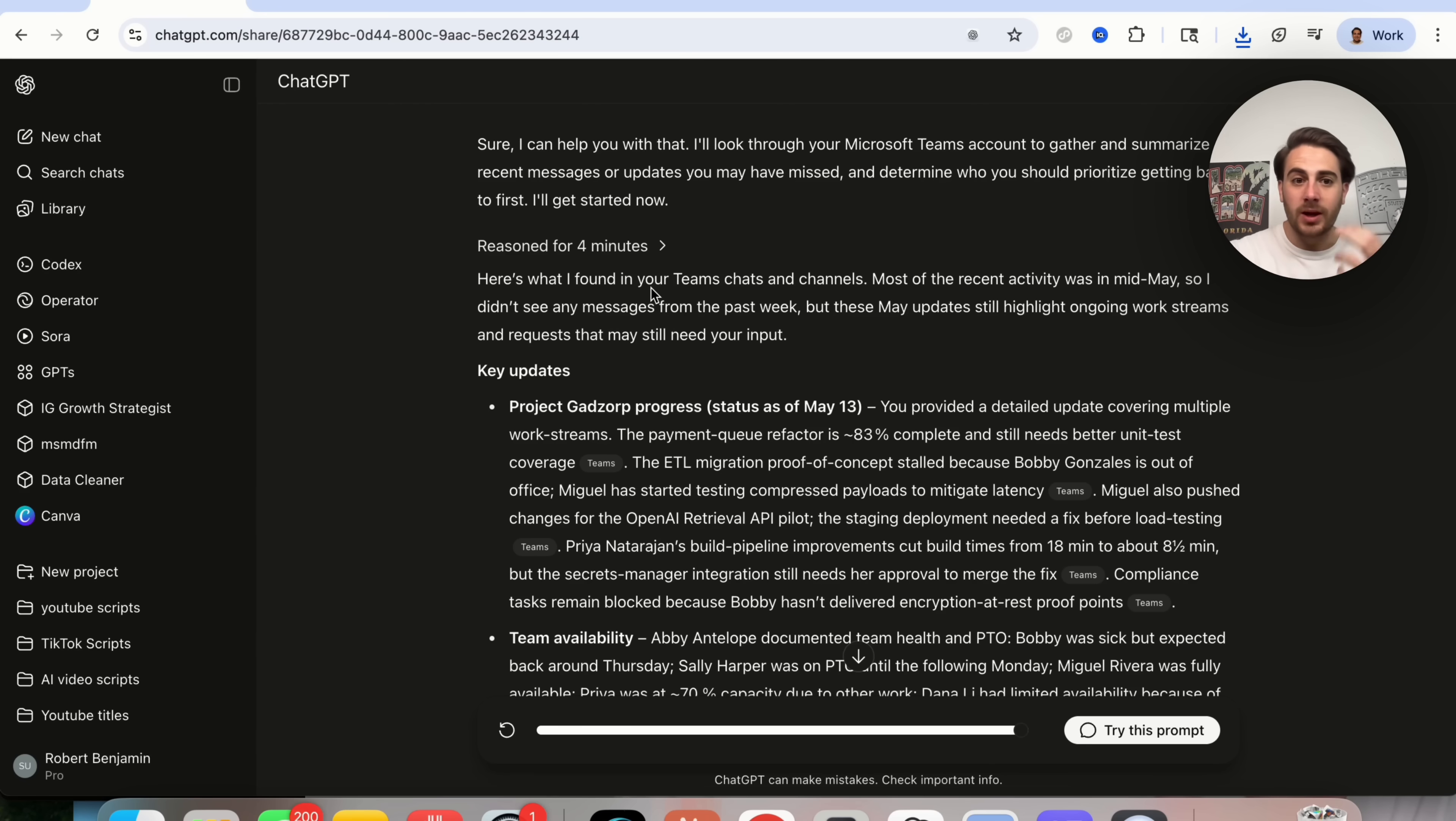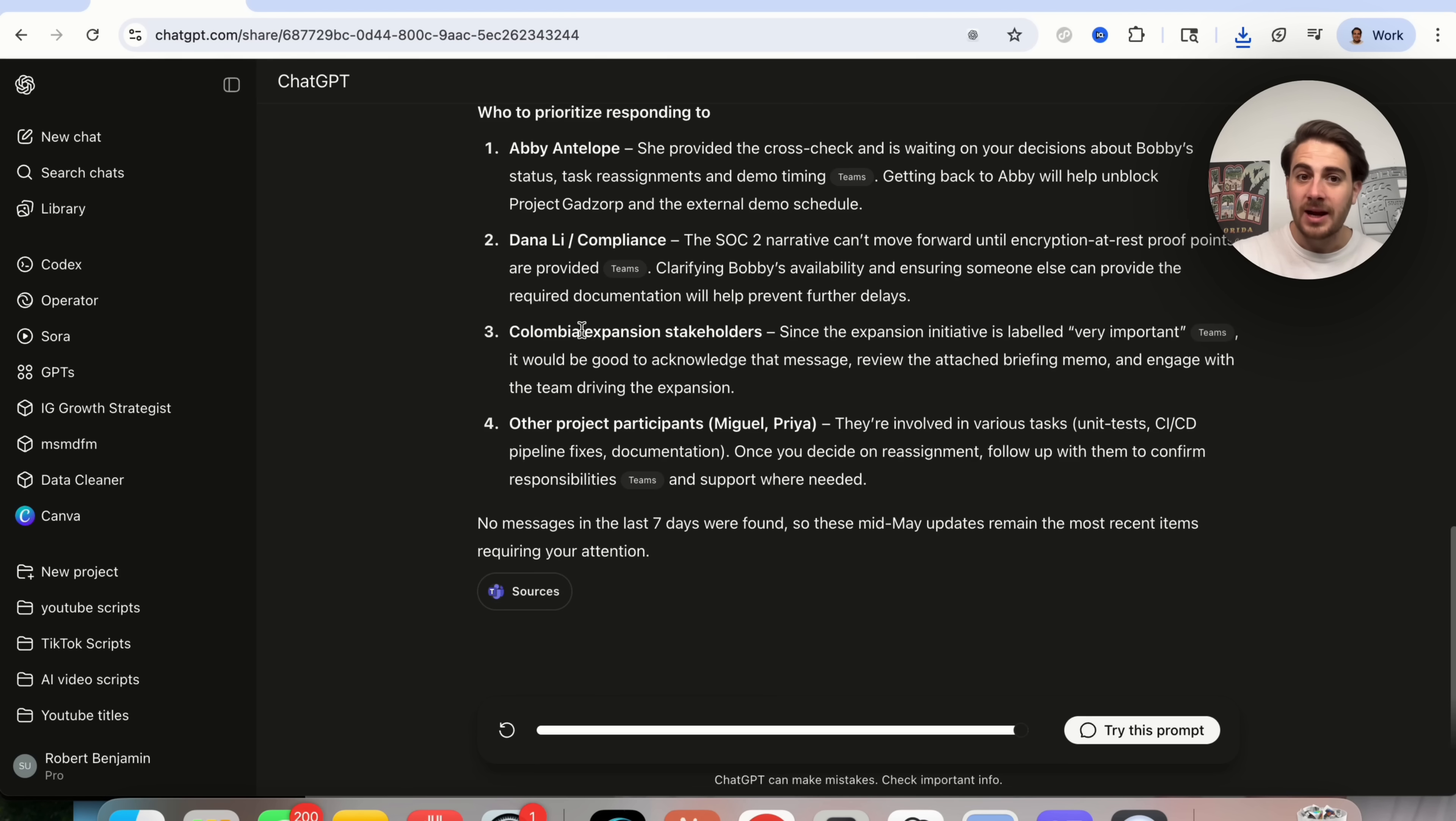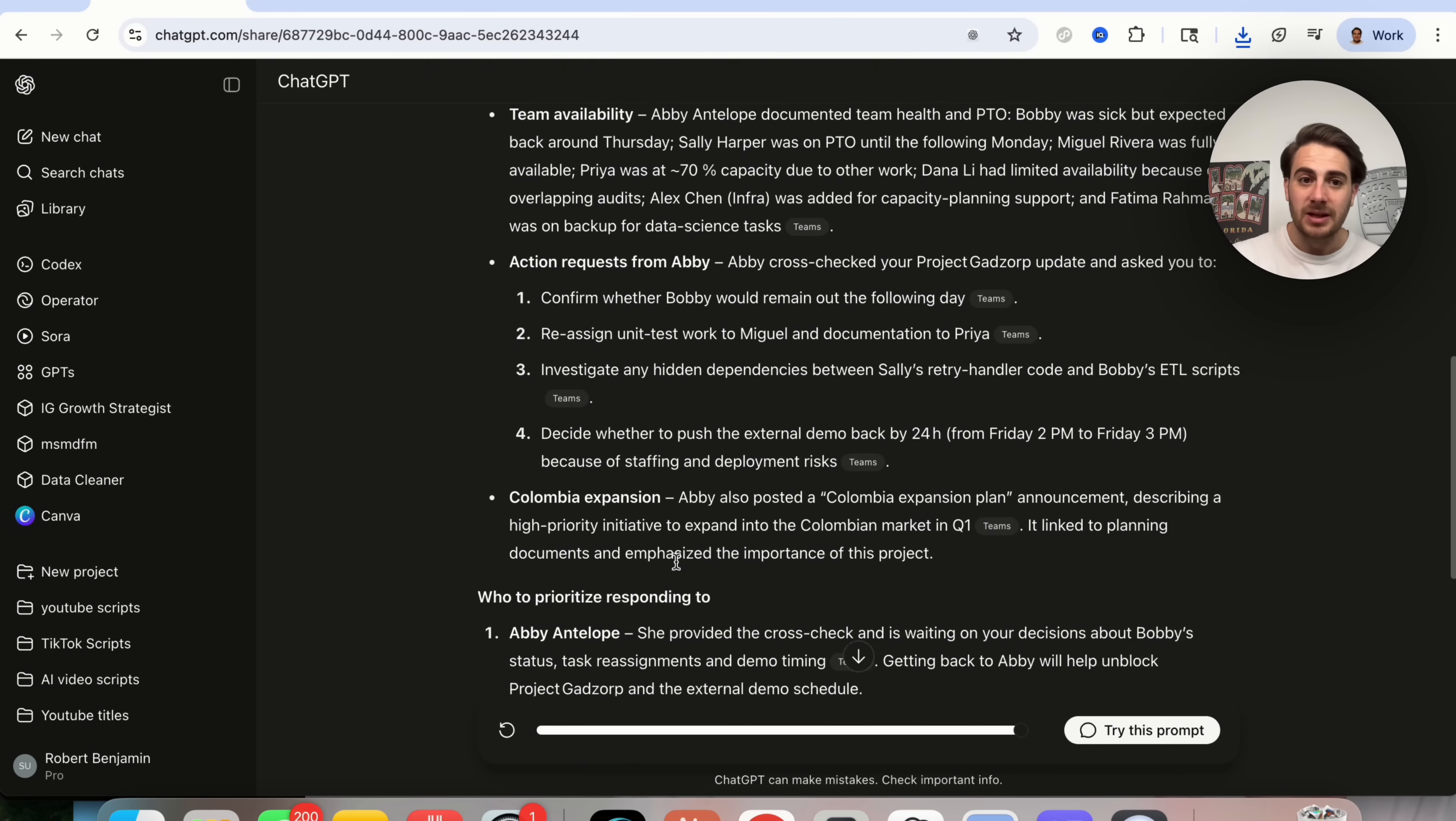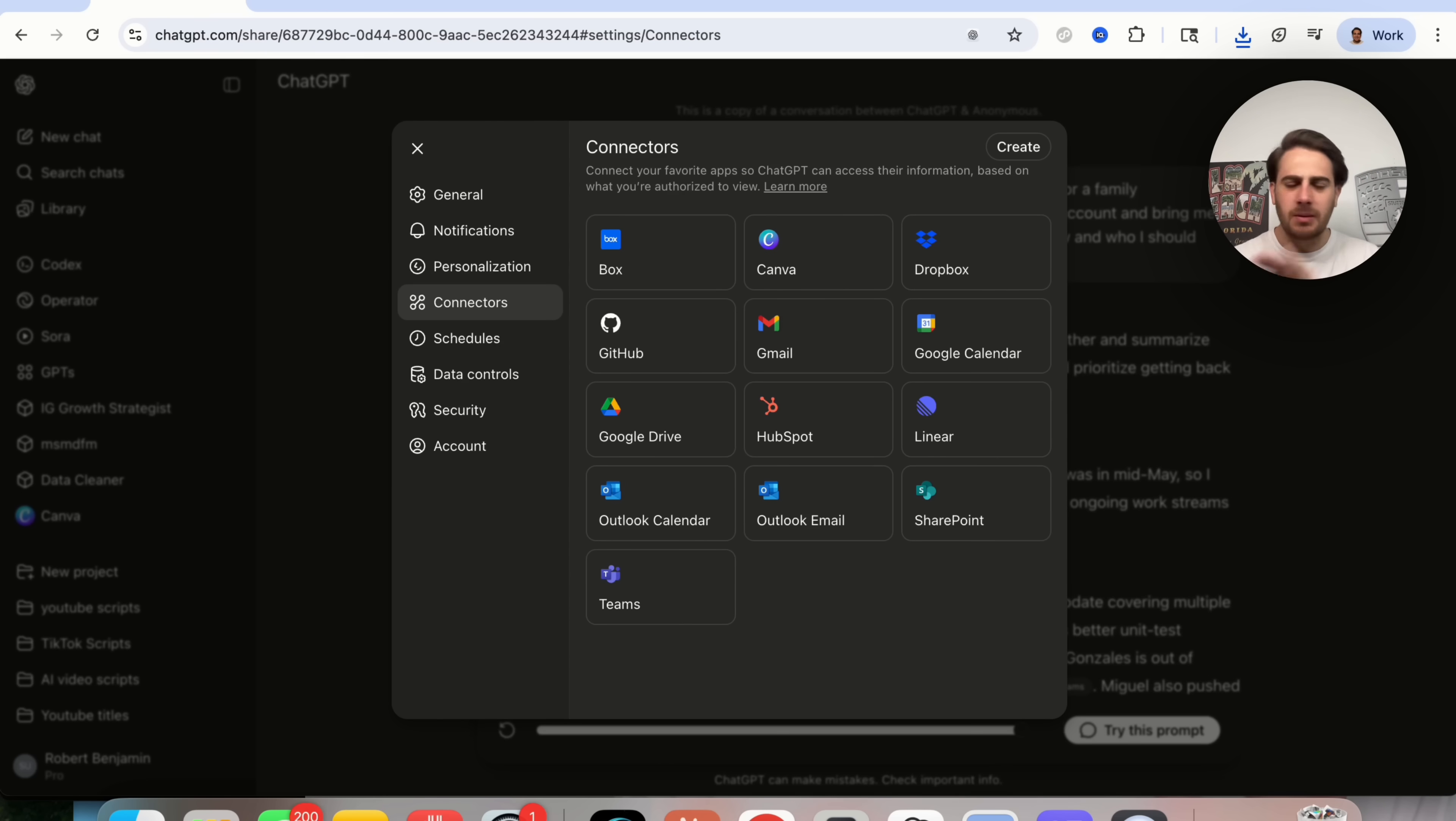So we could see here all these different key updates. It actually cites all of its different sources right here. And this went through and built a prioritization list in terms of getting back to people for all these different people on the team. And then it said, no other messages were found in the last seven days. So this actually went through their Teams. And again, if you come into settings, you come into connectors, you could set this up to Teams, to Outlook email, you could set this up to Gmail. And this will actually allow you to go through all of those things and keep you up to date on them.